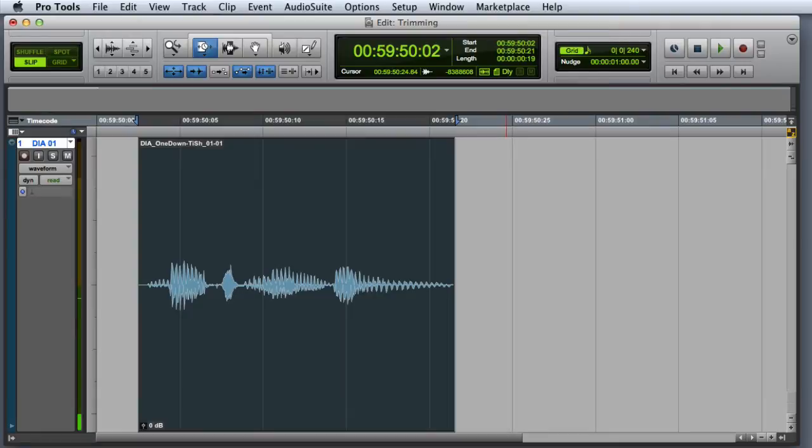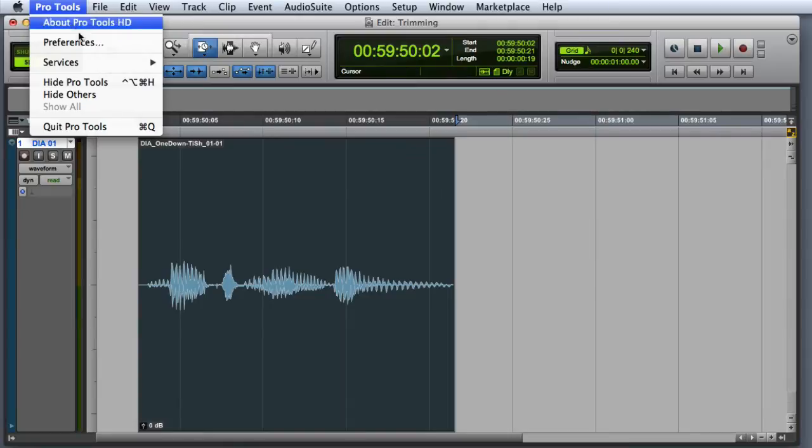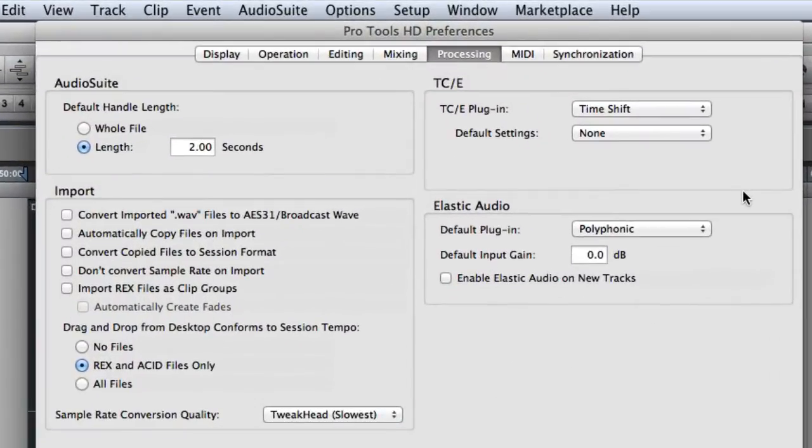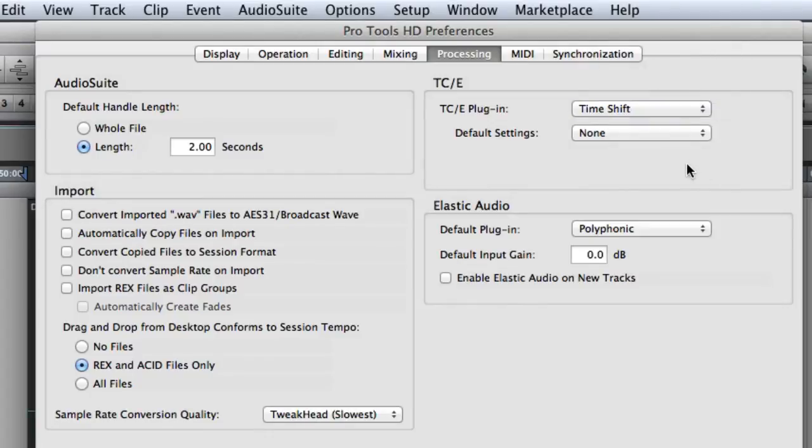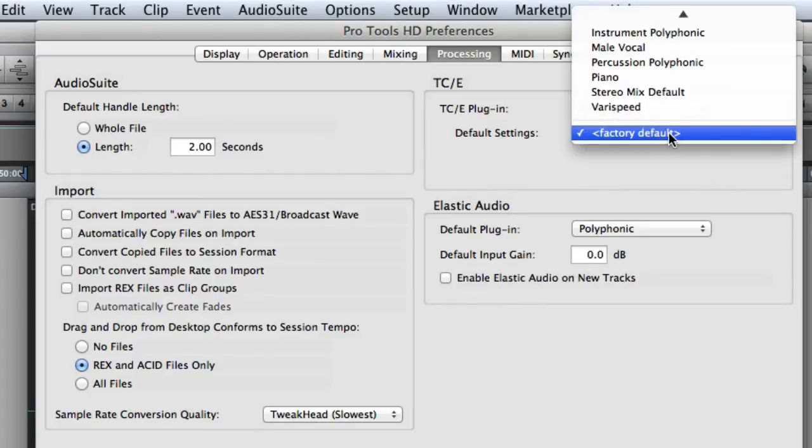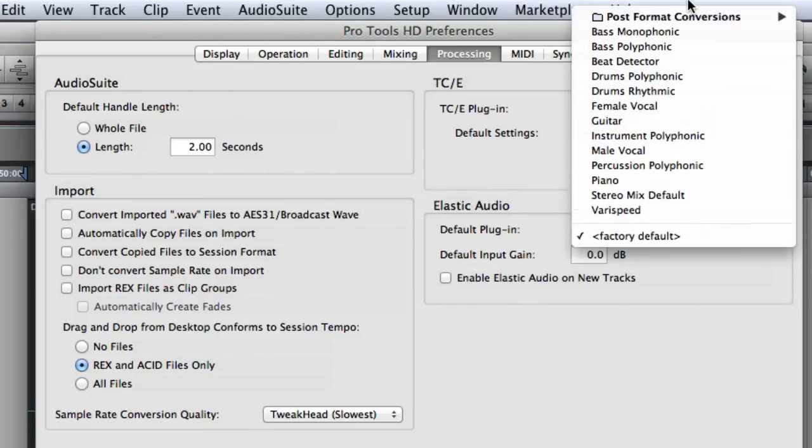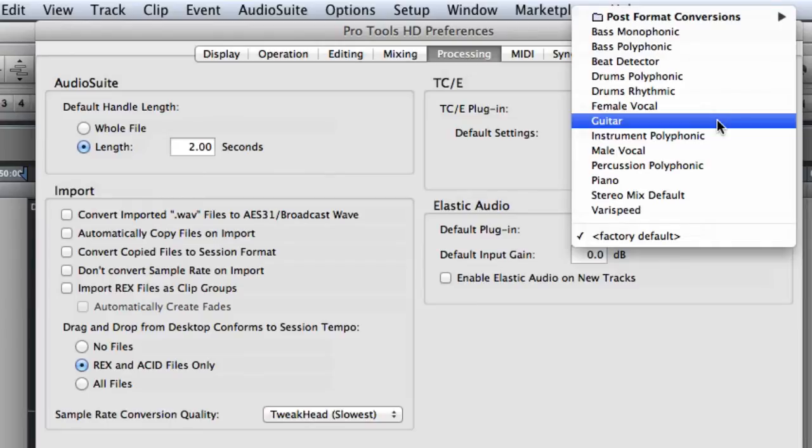You can actually choose the AudioSuite plugin and setting that's used by the TCE Trim Tool by going to Preferences, selecting the Processing tab, and choosing the plugin and default setting from the pop-up menus.